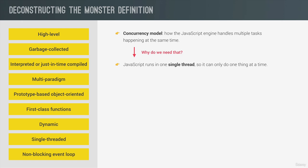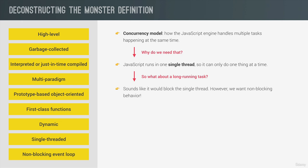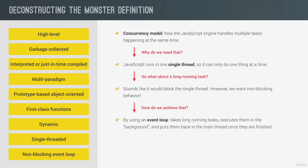All right. But what if there is a long running task like fetching data from a remote server? Well, it sounds like that would block the single thread where the code is running. Right? But of course, we don't want that. What we want is so-called non-blocking behavior. And how do we achieve that?